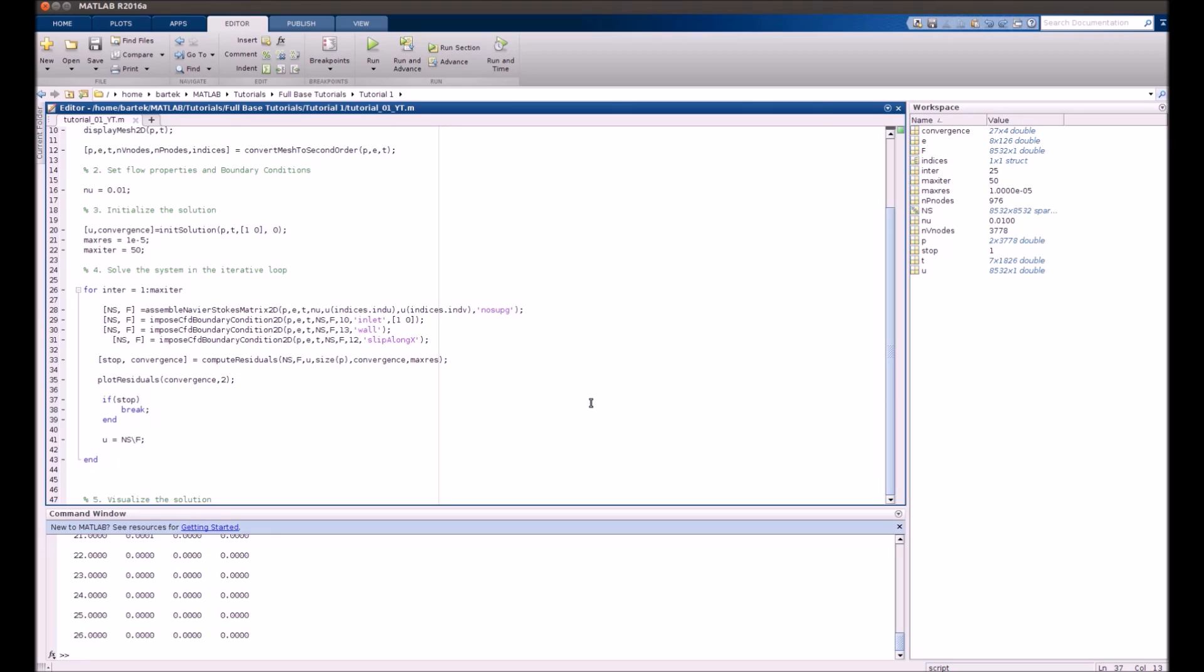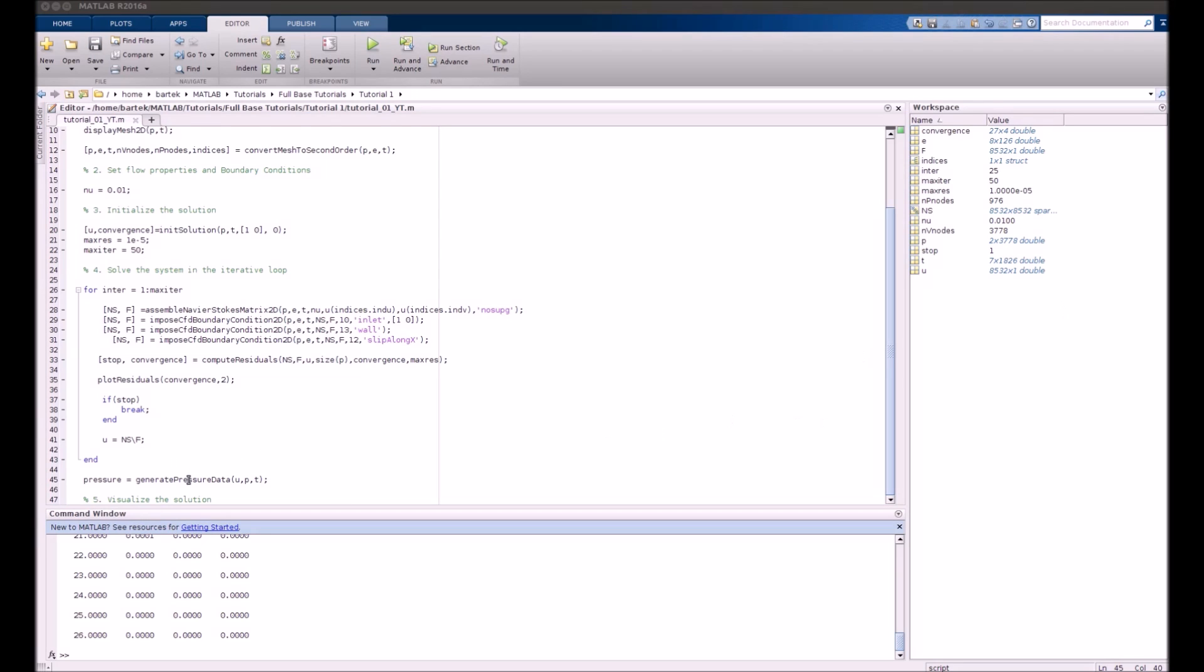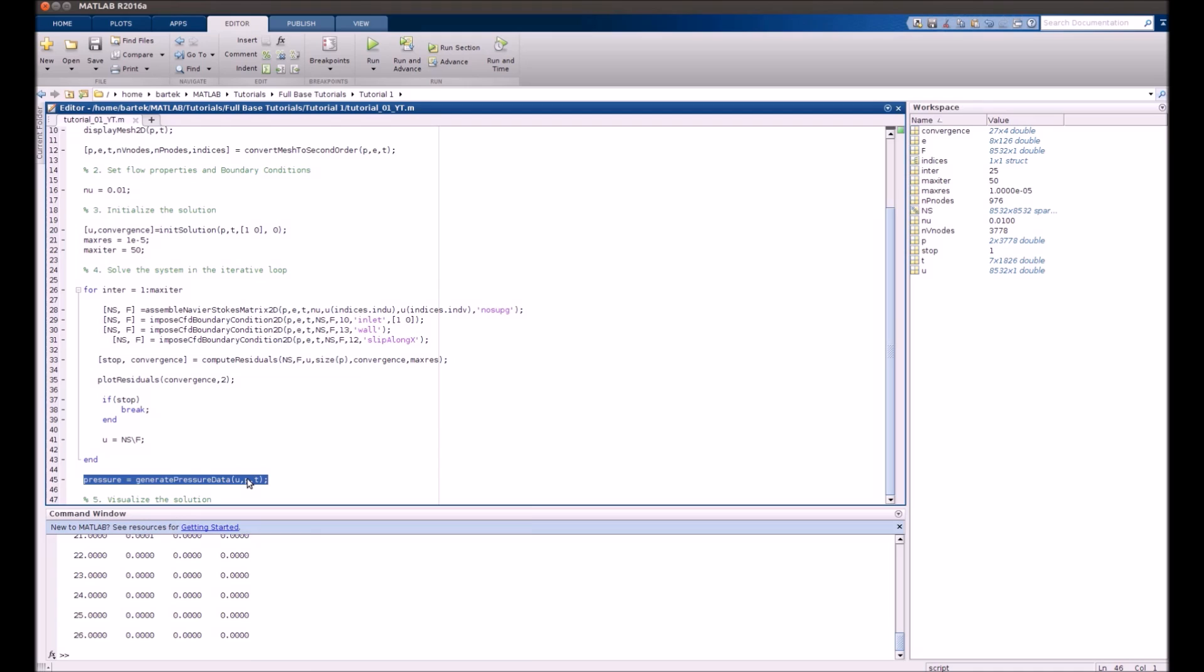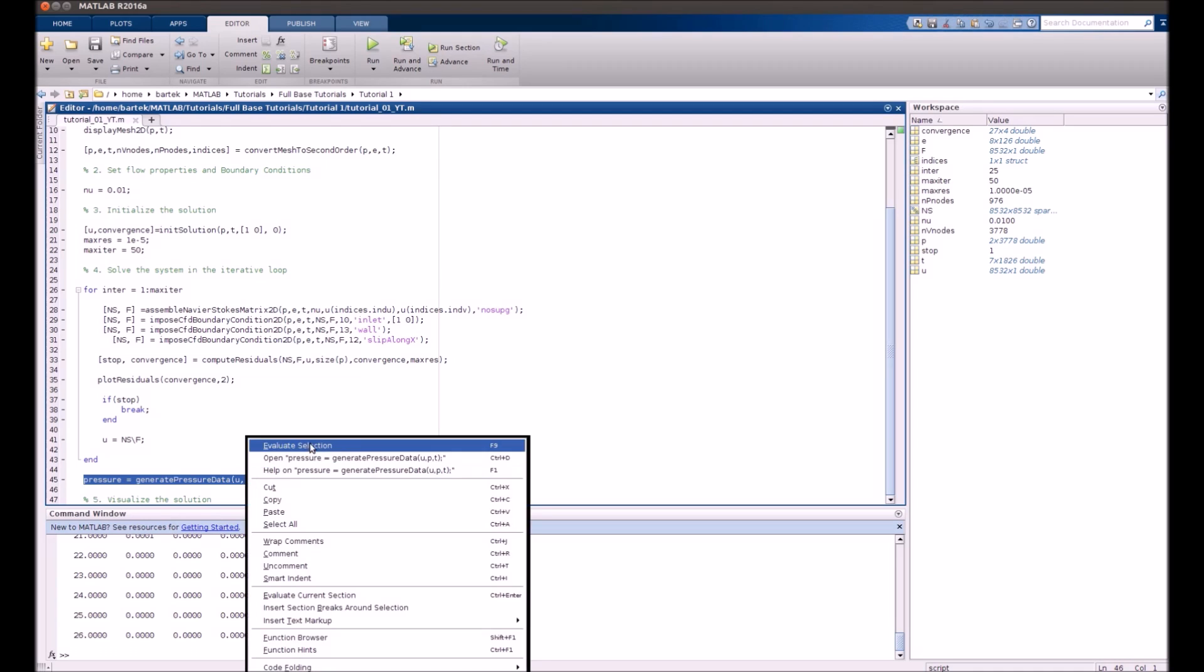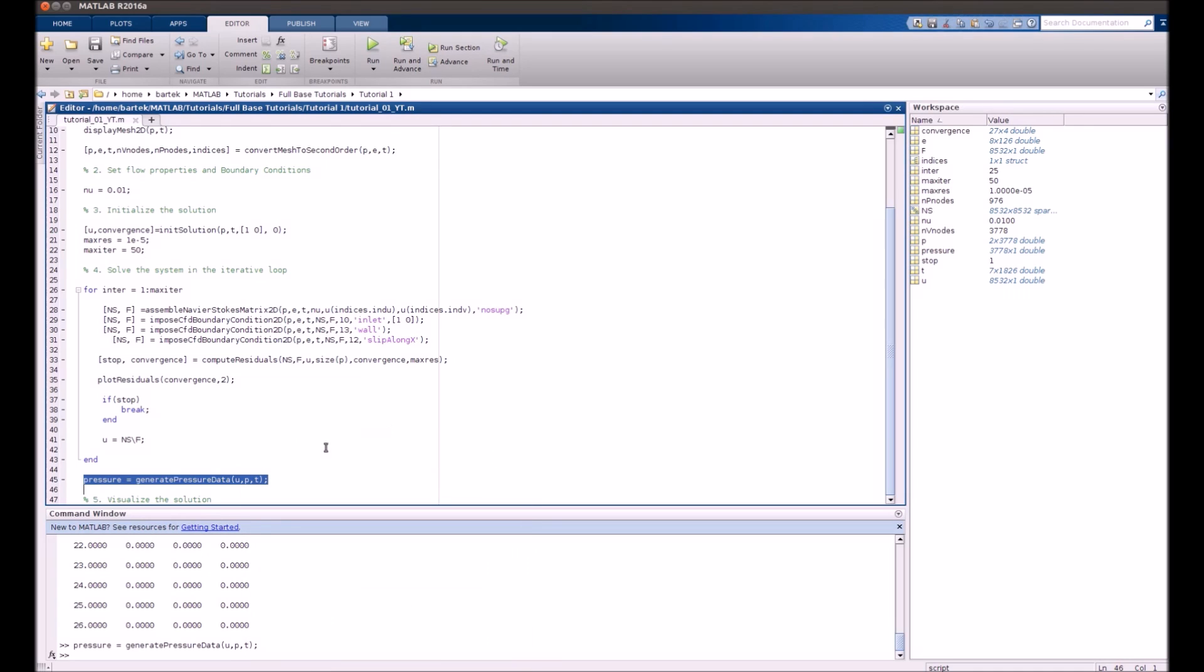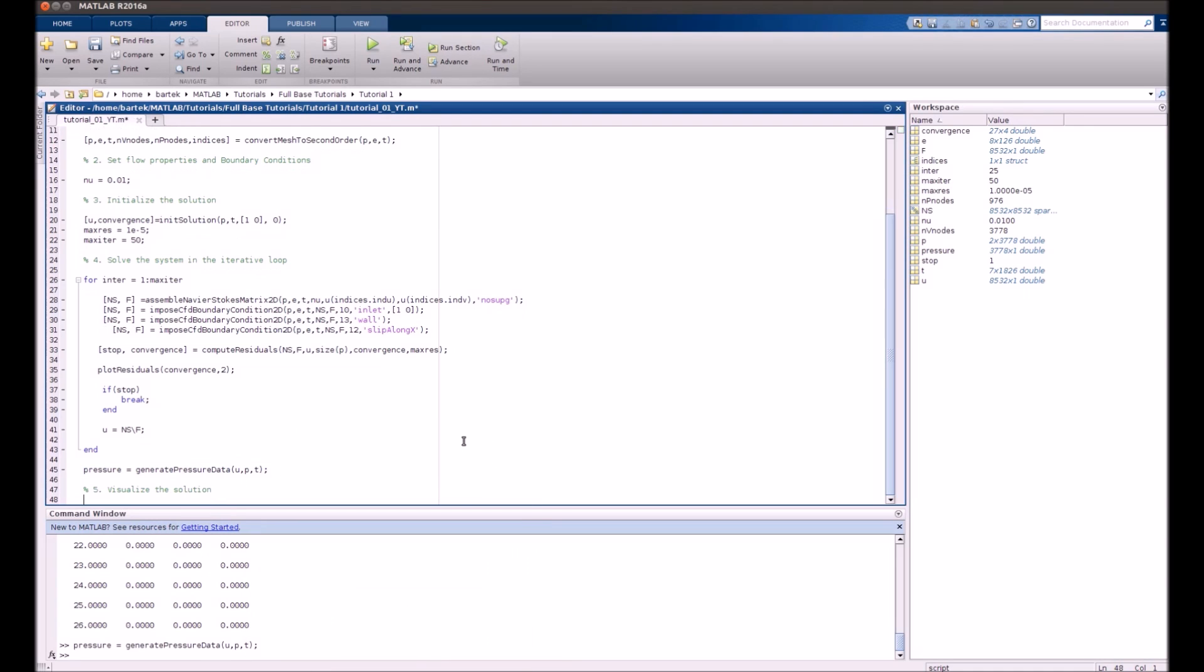The last thing before visualizing the solution is upgrading the pressure values to neighboring nodes. Because of some properties of finite element discretization pressure is calculated in different nodes than velocity is and we need to transfer it using the function generate_pressure_data. Okay, let's just execute this thing and we can move to the fifth step.